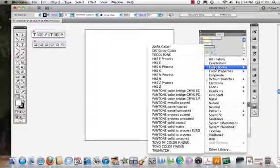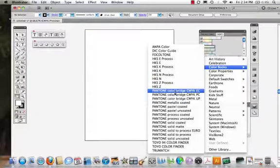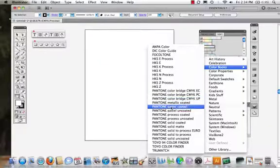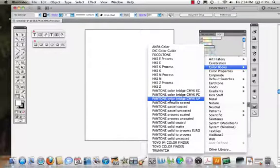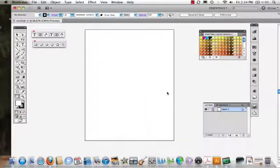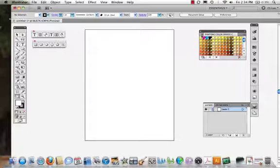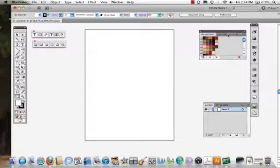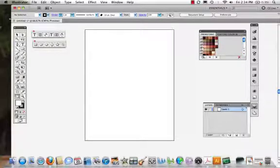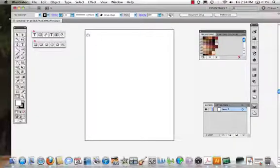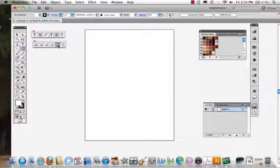This is interesting. I like all these Pantone colors, they're great. But let's actually stick with prehistoric, why not? There's all these different colors that are there.